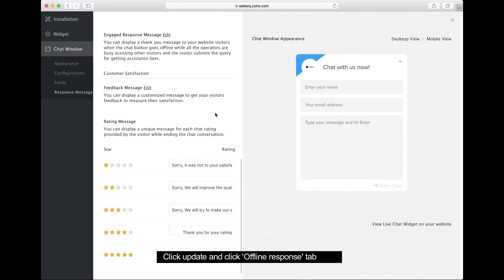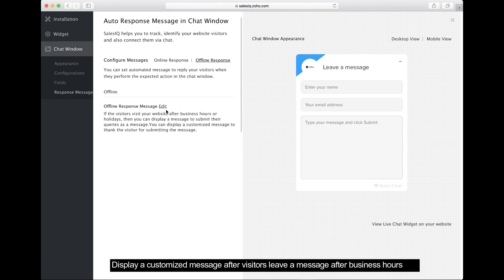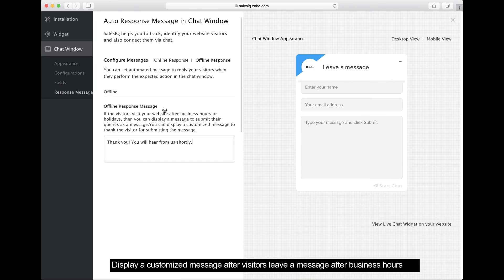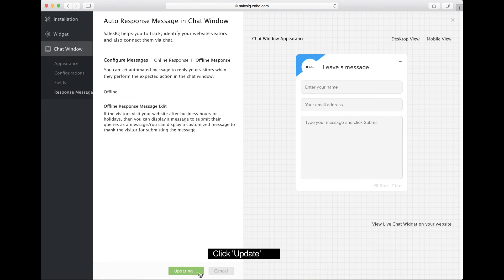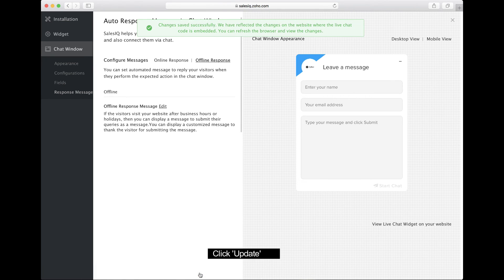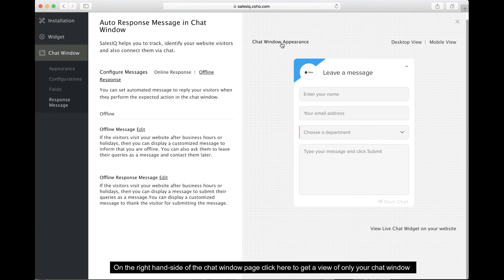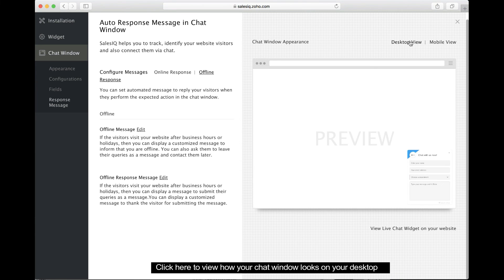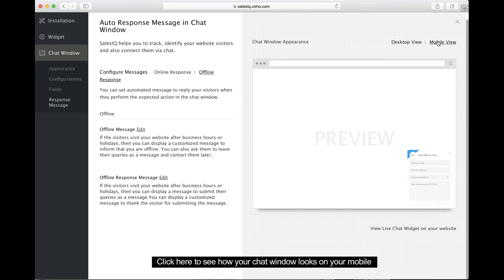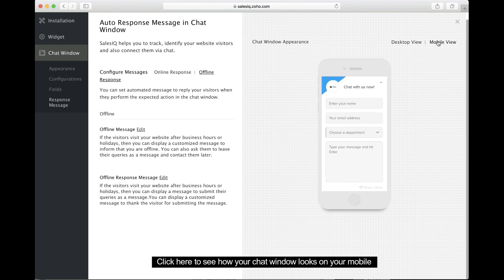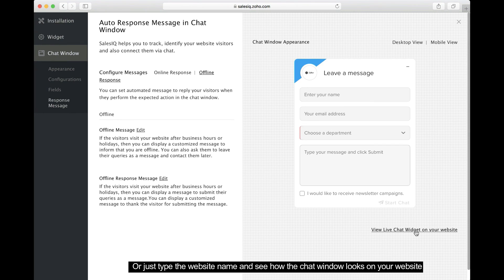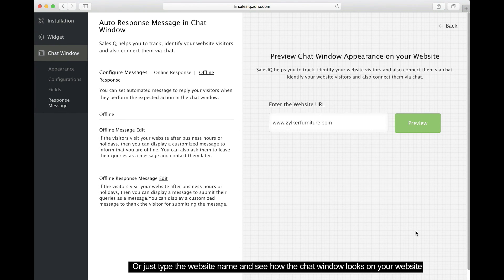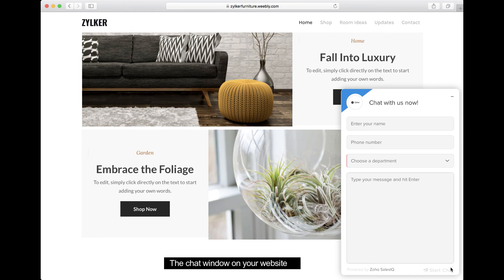In the Offline Response section, you can trigger a customized message for visitors who start a chat after business hours or on holidays. Click Chat Window Appearance to preview your chat window. Click Desktop View to see how the chat window looks on your website. Click Mobile View to see how the chat window looks on your mobile browser. You can also click here, enter the website name, and click Preview to see how the chat window will look on your website.